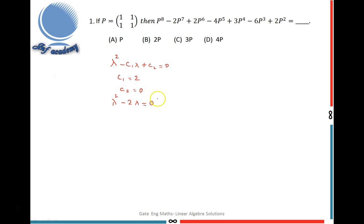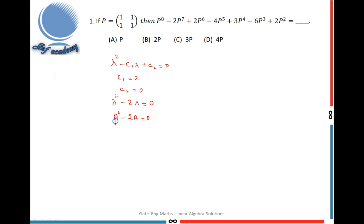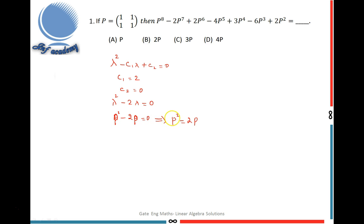This is the characteristic equation. By using the Cayley-Hamilton theorem, I can write P squared minus 2P equals 0, since the given matrix is P. This gives us P squared equals 2P.